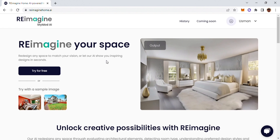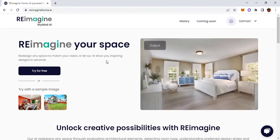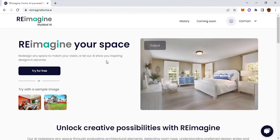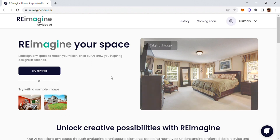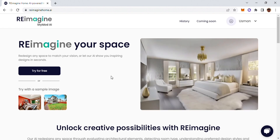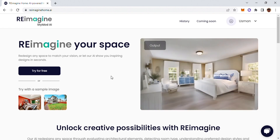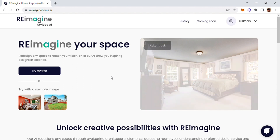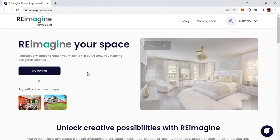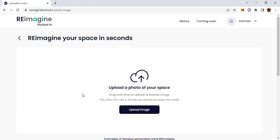Let's log on to reimaginehome.ai, which is a free site for now. It allows us to re-envision the architecture or interior of a particular place relative to our aesthetics. We'll go ahead and upload one of the images — for this demonstration I have chosen an image from one of the conference rooms of our office.